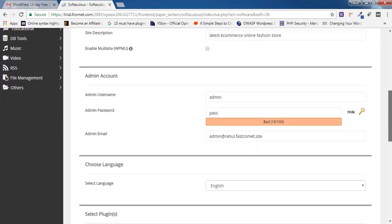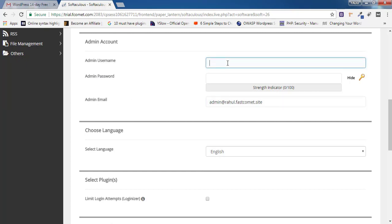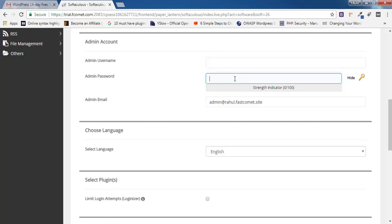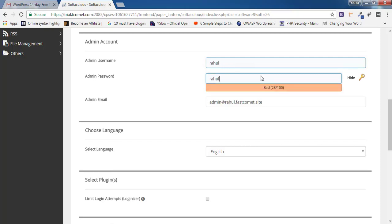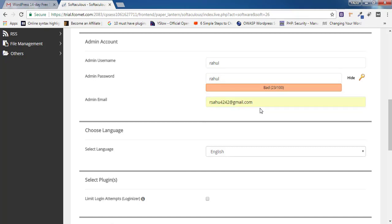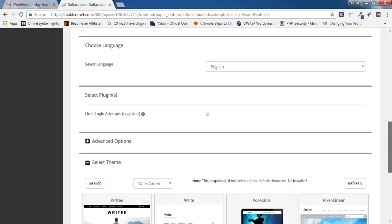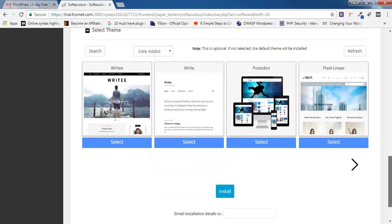Inside the Admin Account section, you'll find admin username, admin password, and admin email ID. For username and password, write something difficult so people can't easily guess them — for example, 'rahul@56789'. Enter your admin email ID where you'll receive login details. Scroll down, select English as your language, and you don't need to change anything else.